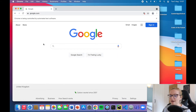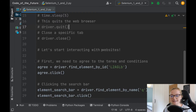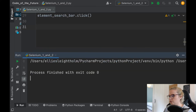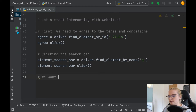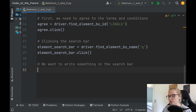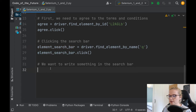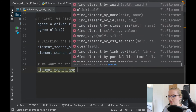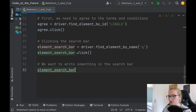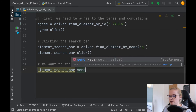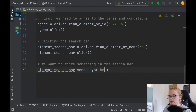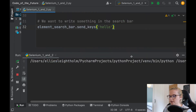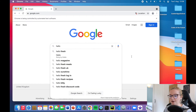Now you might be wondering how do I write something? So we've clicked on the search bar and we want to write something. The way that we do that is by something known as send_keys. We have element_search_bar already defined, so all we say is element_search_bar.send_keys and then put what you want to write — we'll say hello. We run it, it accepts the terms and conditions and writes hello. How cool is that?